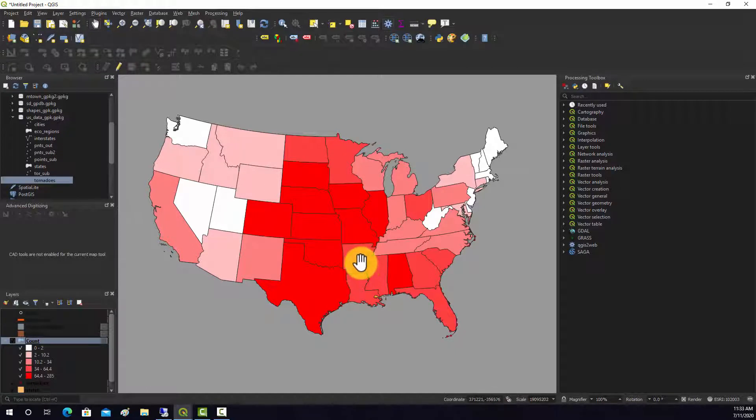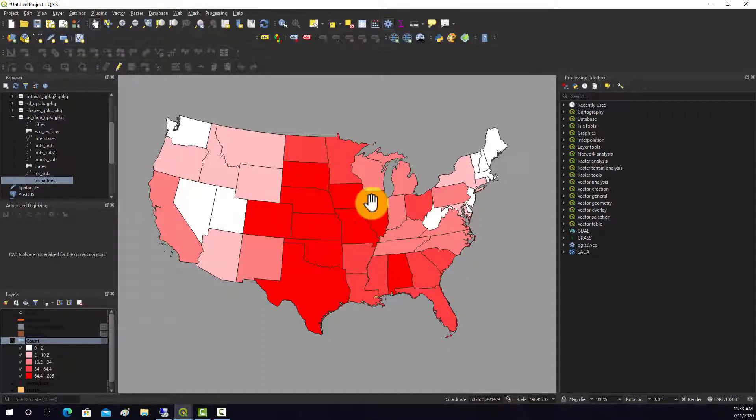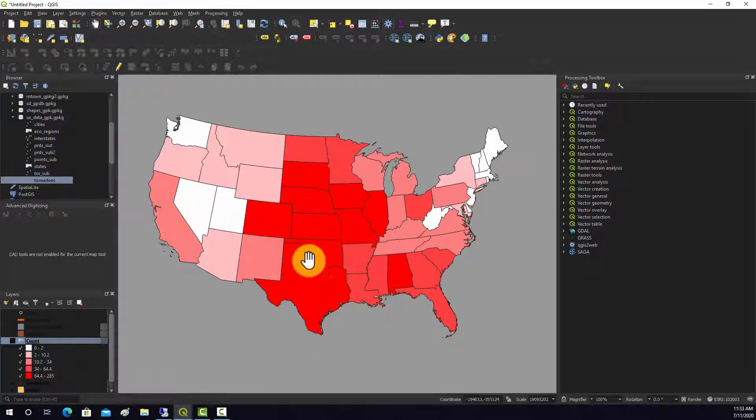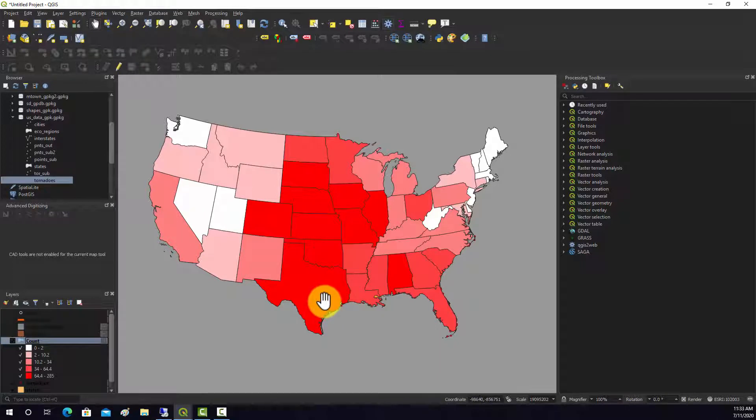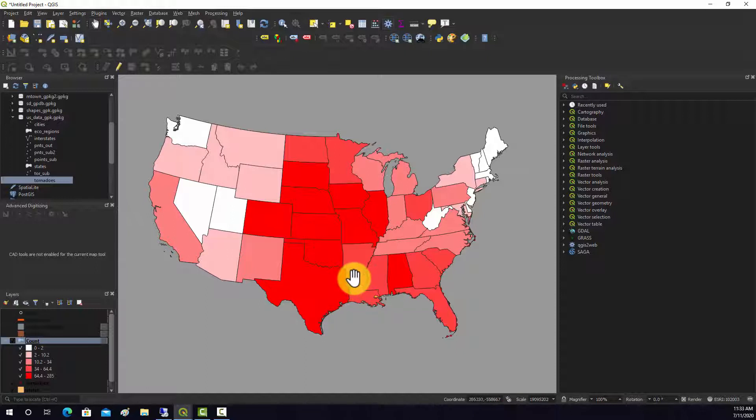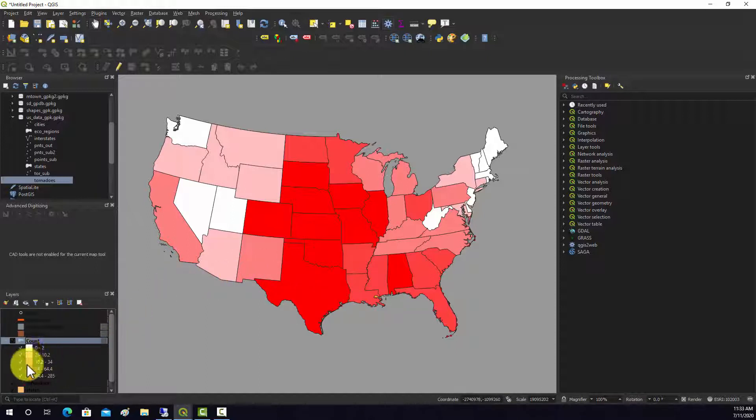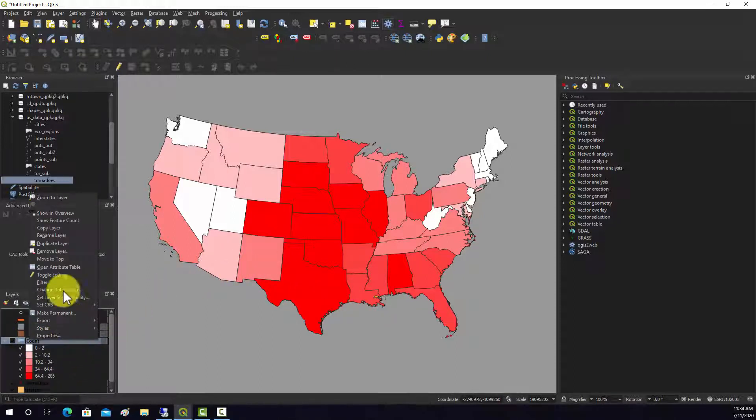One thing that's kind of complicated if you're trying to visualize this pattern is that it's not really a fair comparison because a larger state like Texas has more land area, so it might just have more tornadoes just for that reason. Maybe a more fair comparison would be if we normalize by area, something like number of tornadoes per unit area. We could accomplish that with some table math.